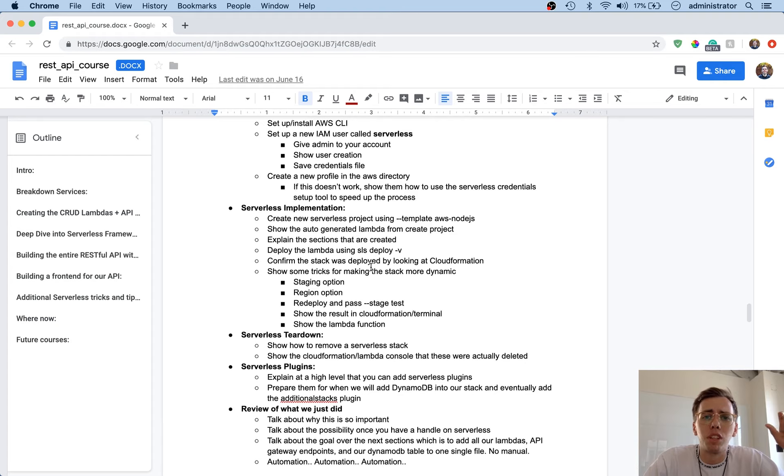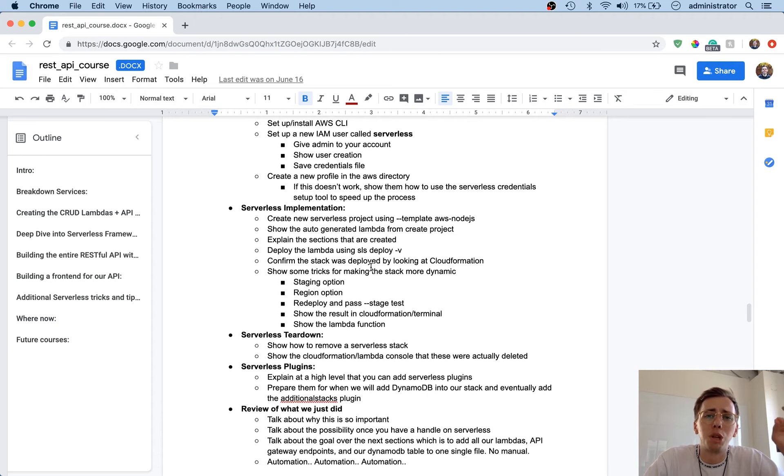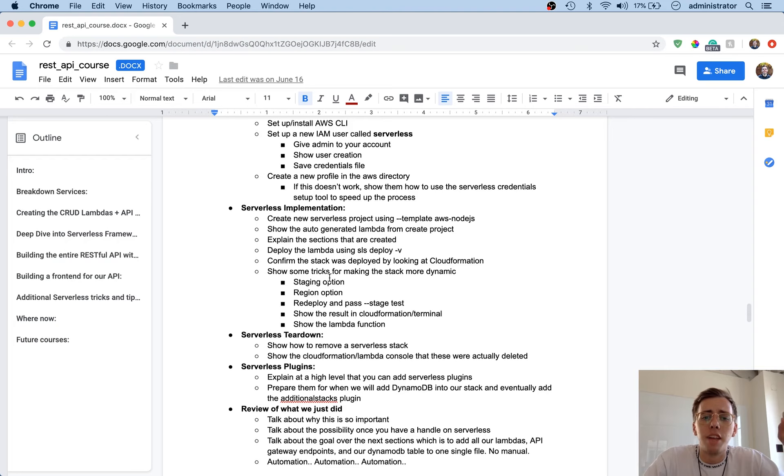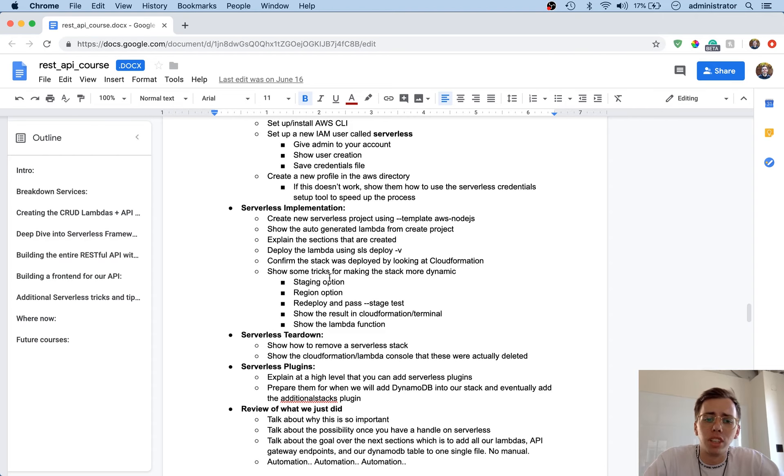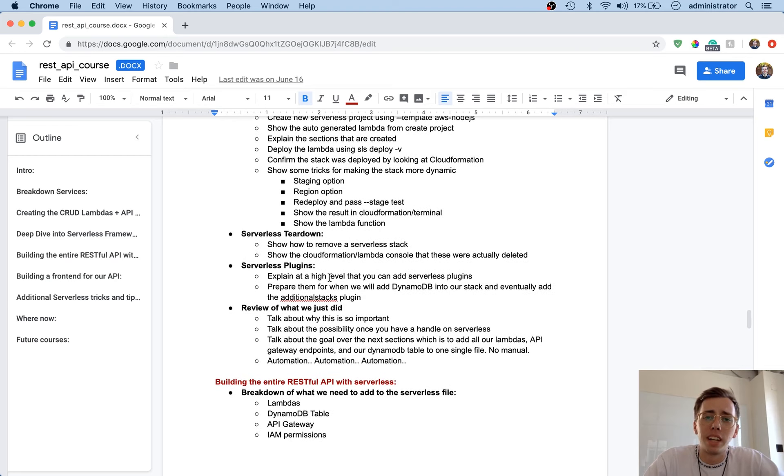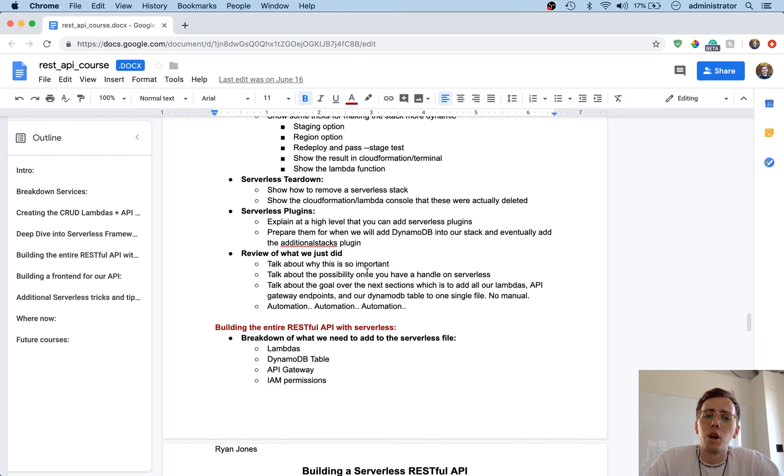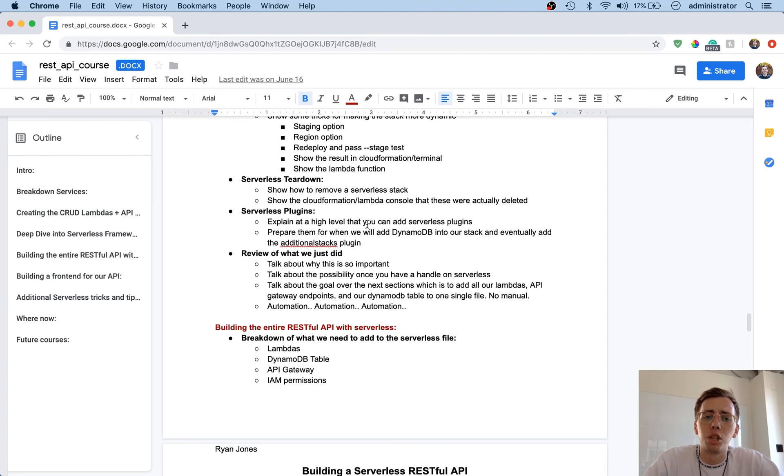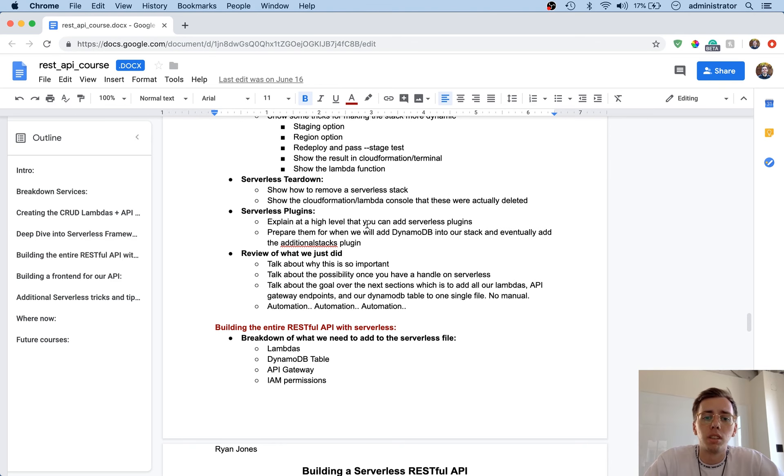And then we'll move into serverless implementation. So we're going to create a new serverless project using a template, and then we'll show how to add our Lambda functions in and get everything up and running. We'll show how to tear it down with the serverless framework, and then also we'll look at some serverless plugins if it makes sense to make our application more robust.